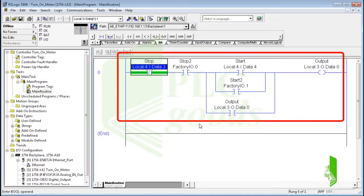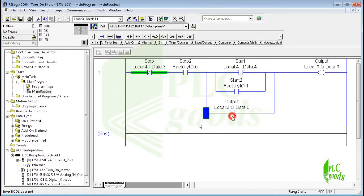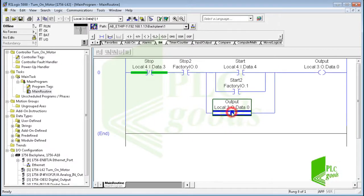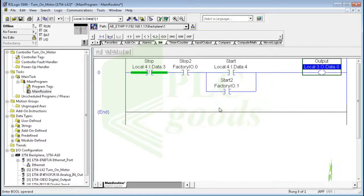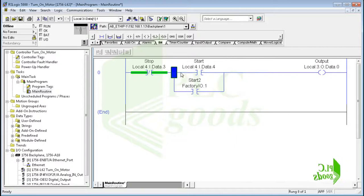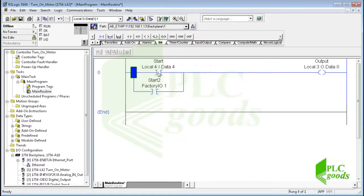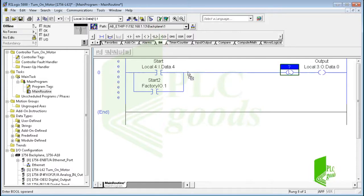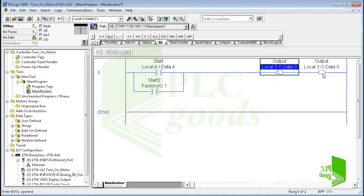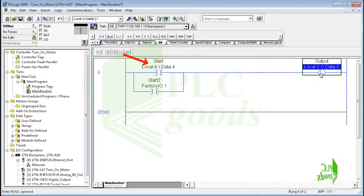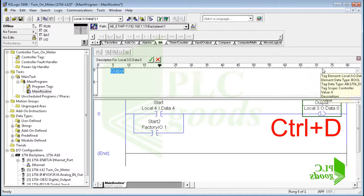If you remember, we used this program to turn on off a conveyor with real and virtual push buttons. Now let me write a similar program to turn on off the belt conveyor using latch and unlatch instructions. On the first rung, I want to use latch instruction to turn on this digital output with a real digital input and a virtual digital input from the Factory IO. Now I press Ctrl plus D to modify description of the selected digital output address. Similarly, let's use unlatch instruction to turn off the belt conveyor.